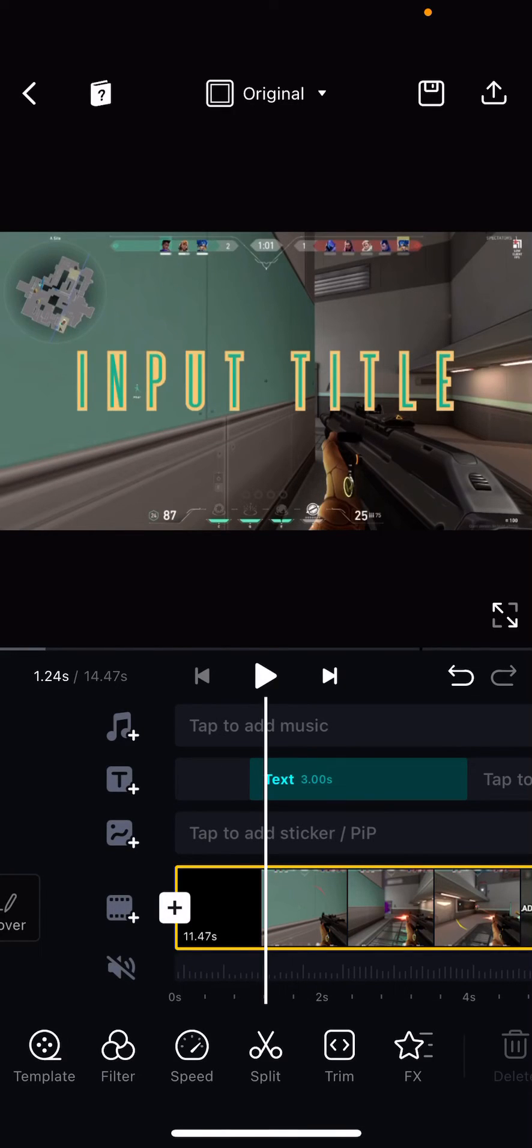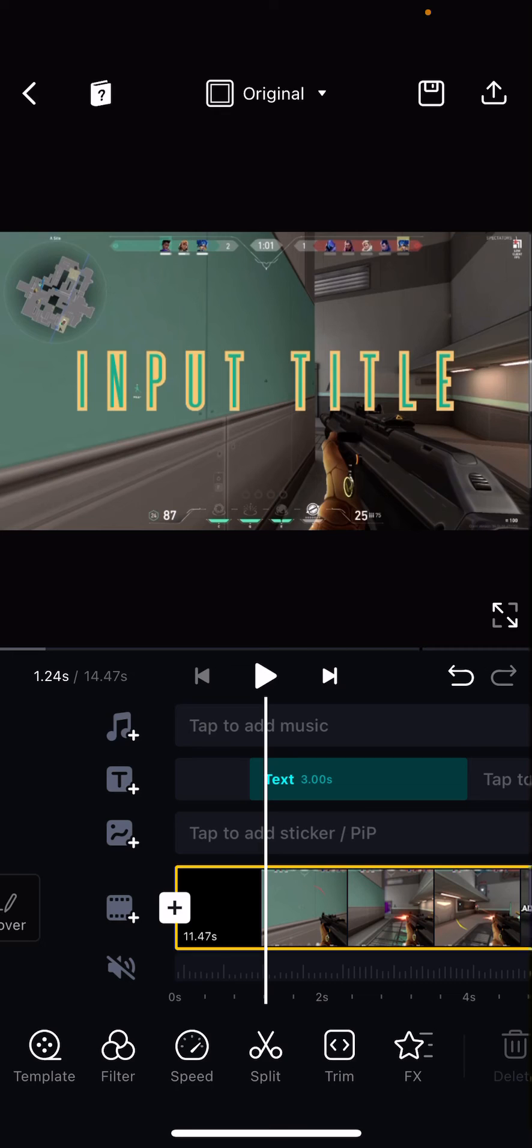Hey guys and welcome back to the Tutorial Millennial channel. In this video I'll be showing you guys how you can add animation to your text. I've already shown you how to add text in the previous video, but this is how you can animate text on the VN editor app.